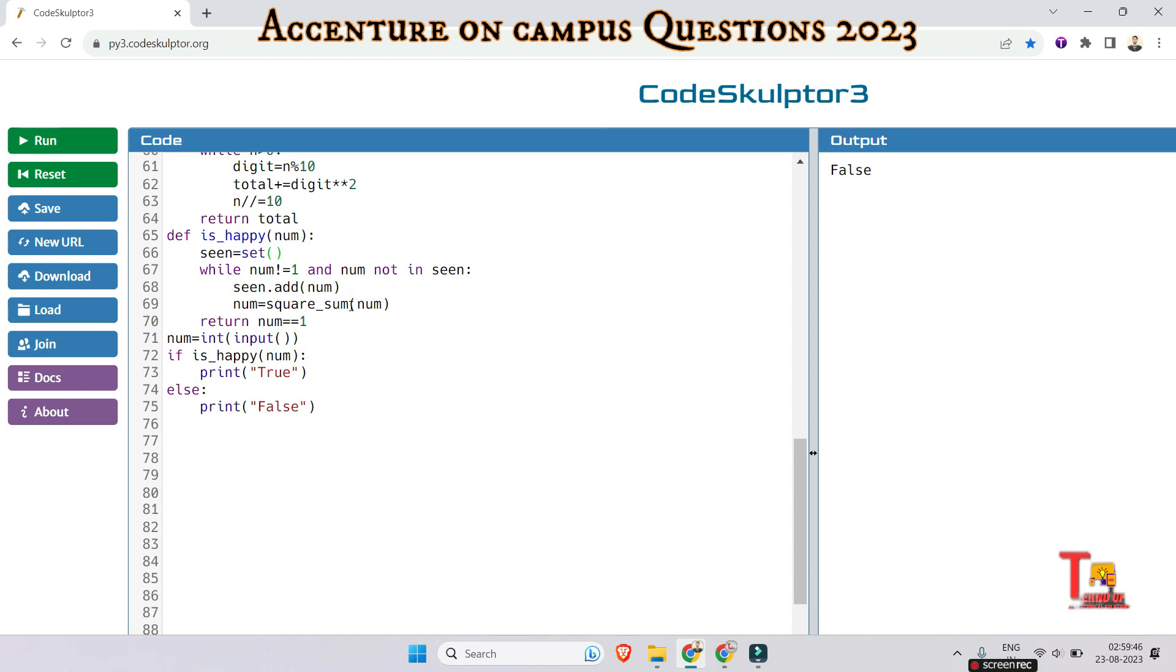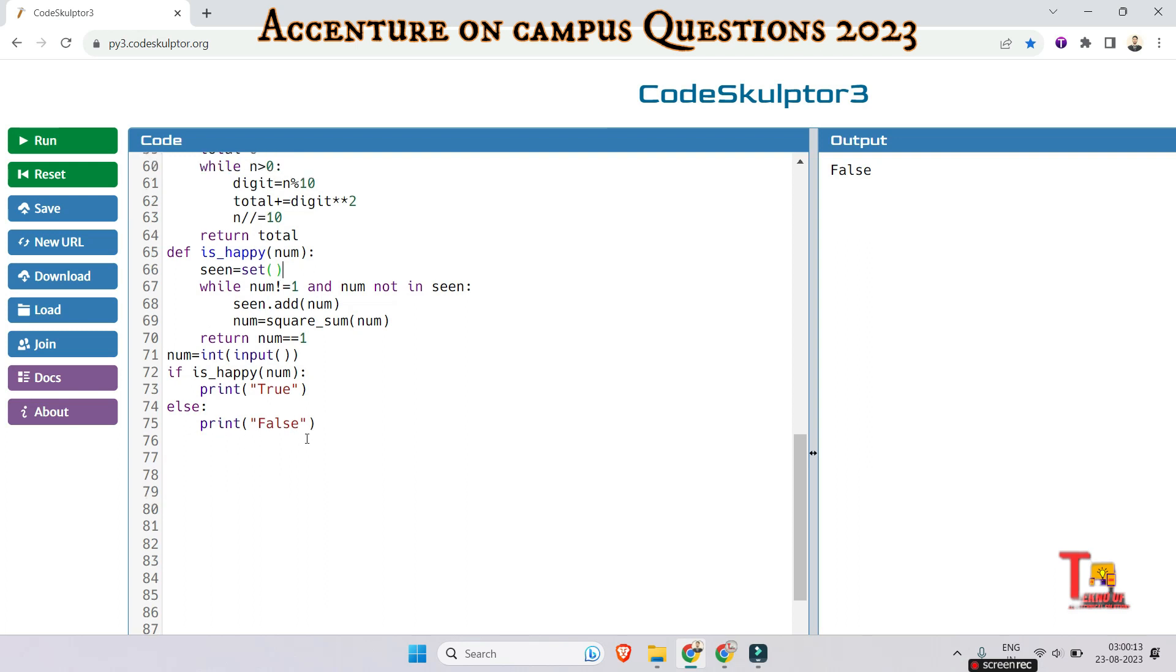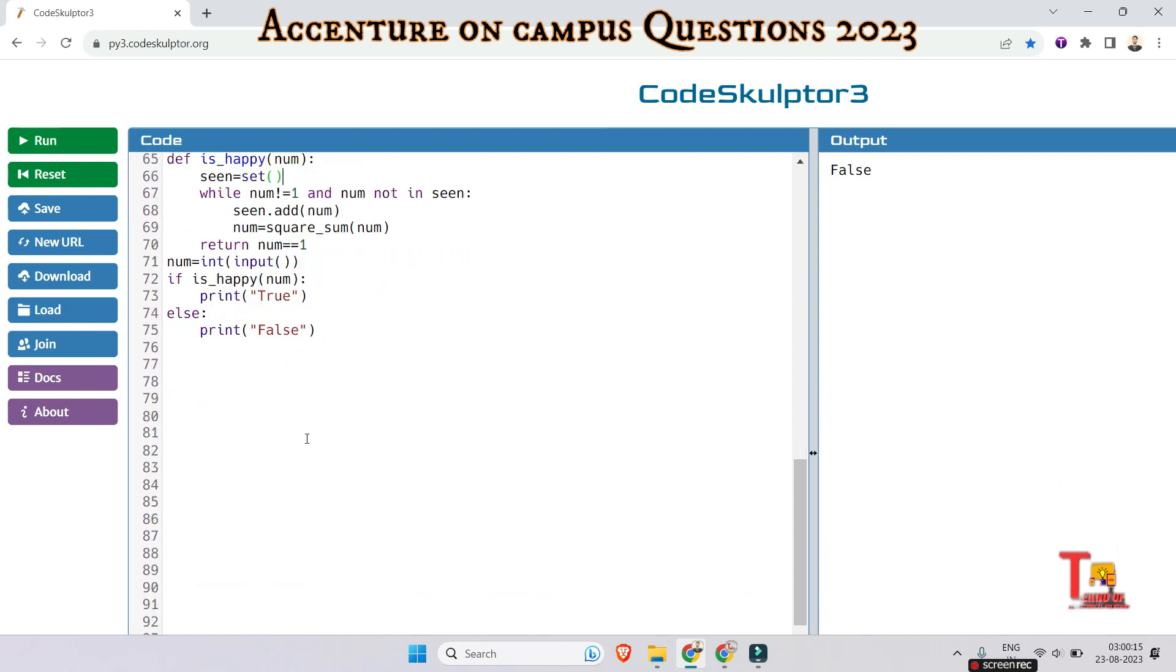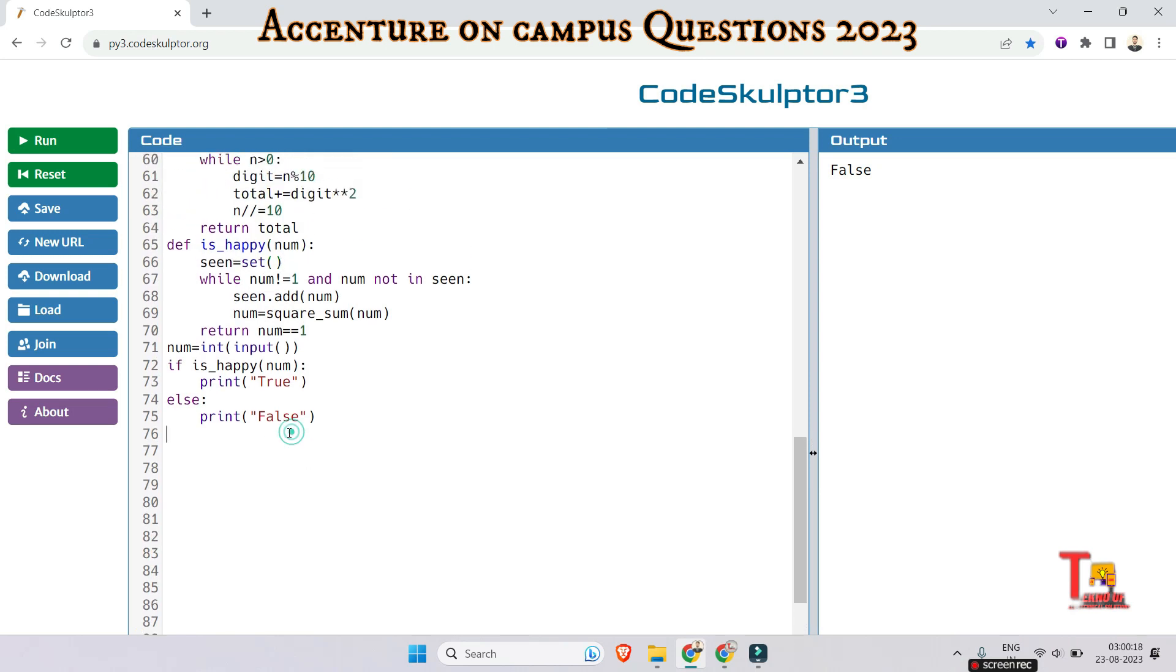And then this way actually it is returning here, returning the num is equal to equal to one. That means if true then it will return true, I mean print true, and if it is not one or it does not satisfy then it will print false. So this way it is working. Okay let's go to the next problem.